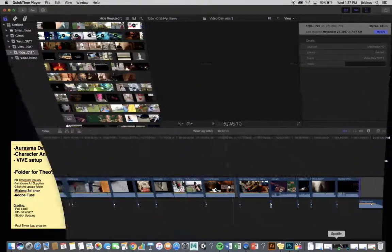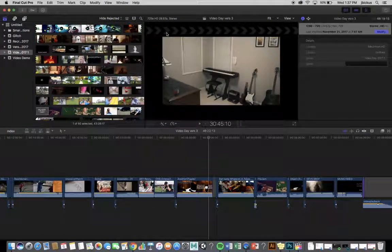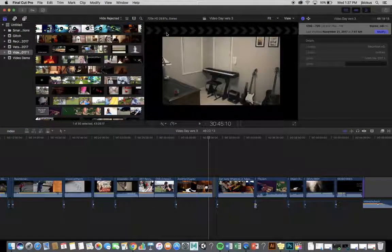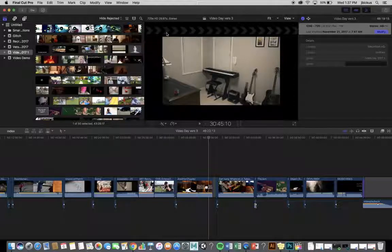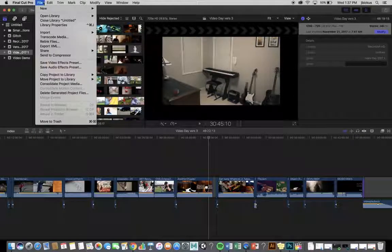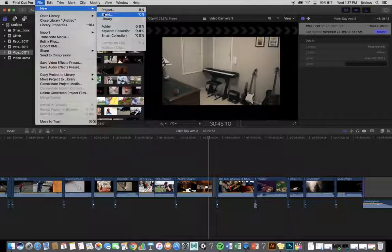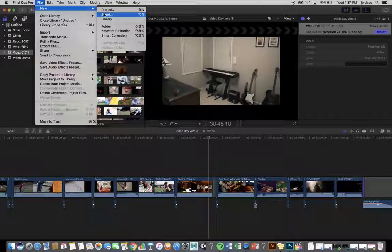The next demo is going to talk about how to create your hologram in Final Cut. So, first thing we're going to do, File, New, and you're going to use Event.